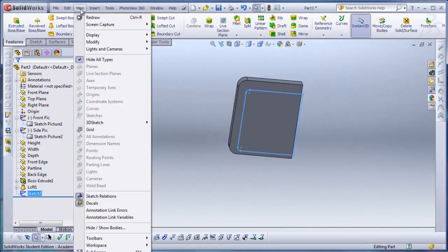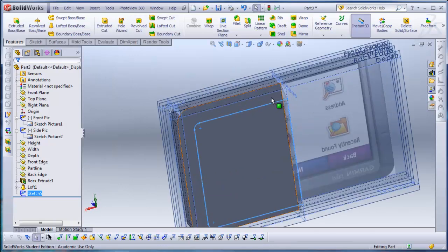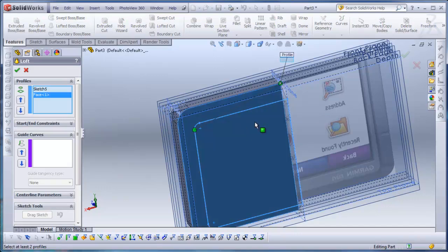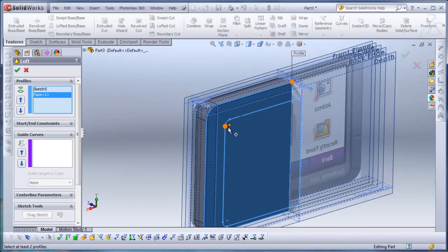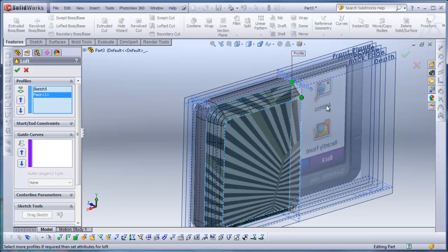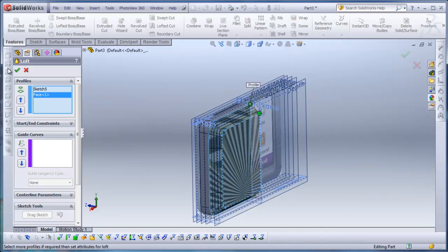I'll go to View and uncheck Hide All Types so I can see my other sketch. I'll do Lofted Boss/Base and select the sketch. Sometimes it will twist depending on where you click, so I can click the green sphere and drag it over to untwist it. I'll drag it over and it will untwist itself. I'll hit check. And you can see the full shapes here.